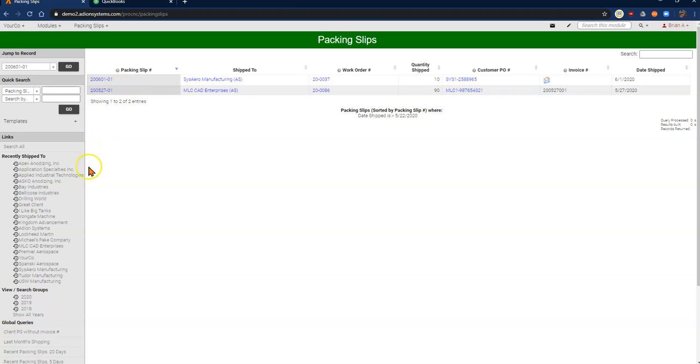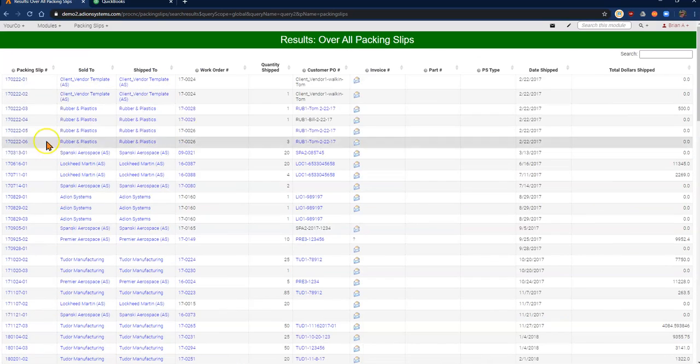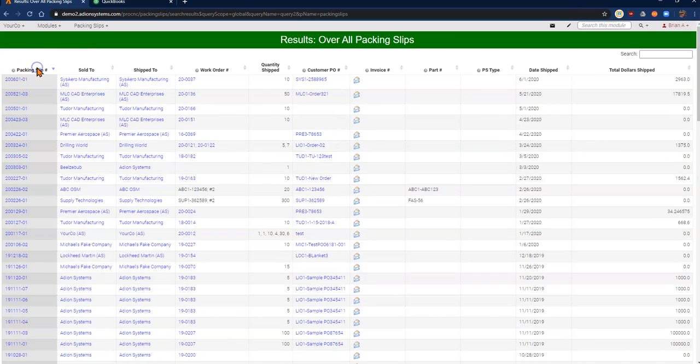If I didn't and I was trying to catch up on work, I can come down to the global queries and click on client packing slips without invoice number. This is going to give me a list of all the packing slips that have not yet been invoiced.